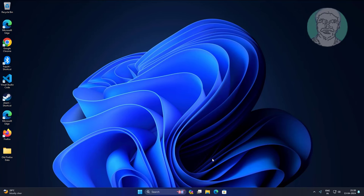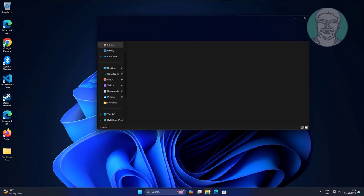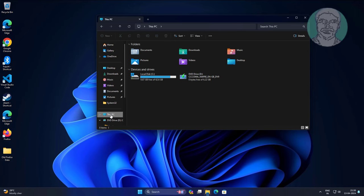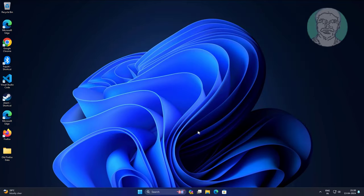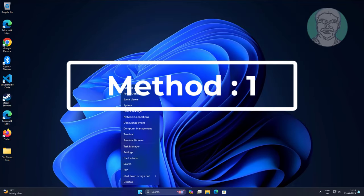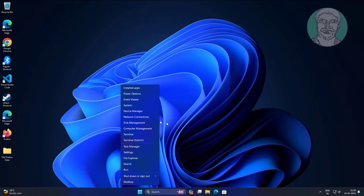and Windows 10. First method: right click start button, click disk management